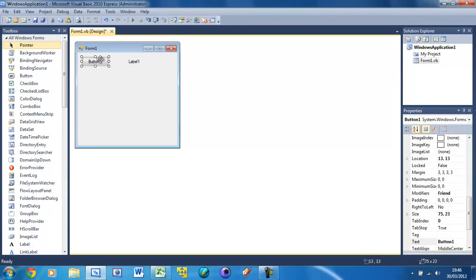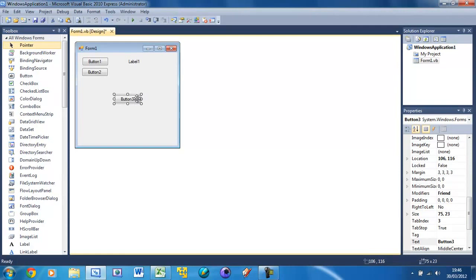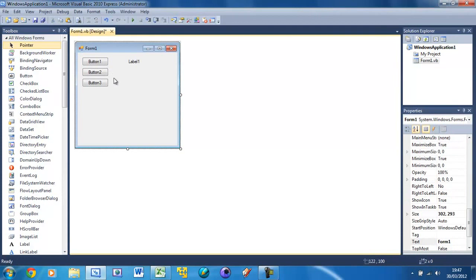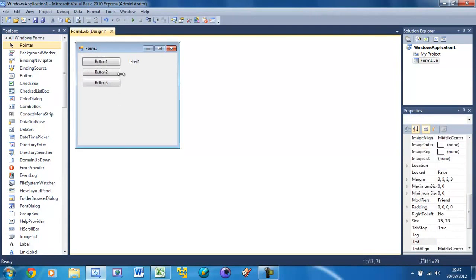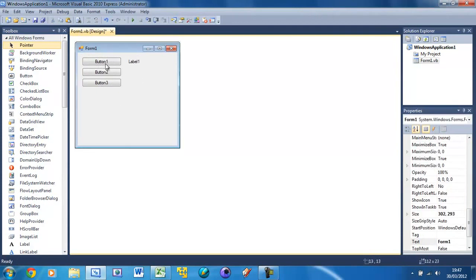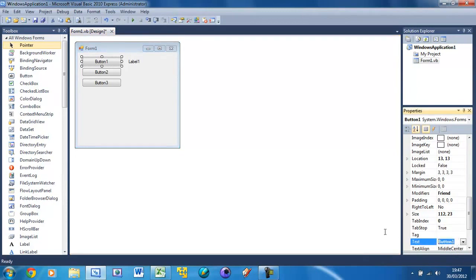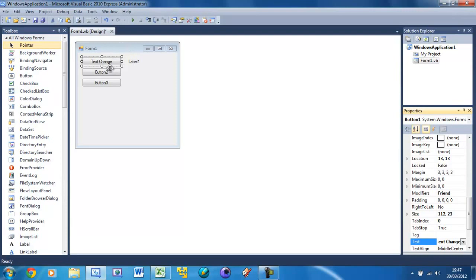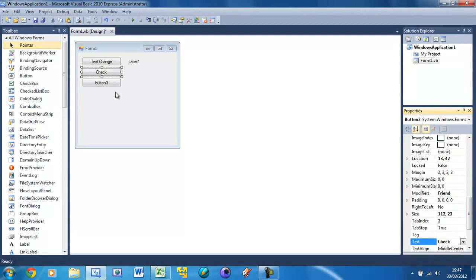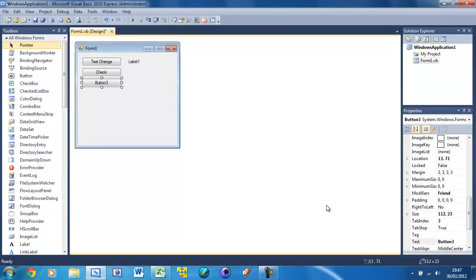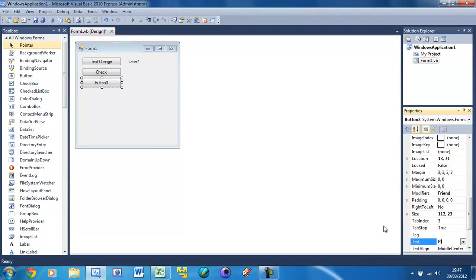That's what we're going to do. I'm going to put three buttons - copy that one and paste it in twice more. Line it all up properly, make it look nice, make the buttons a bit bigger. Then change the text labels. I'm going to put 'text change', then 'check', and then the last one is going to be 'place at four'.